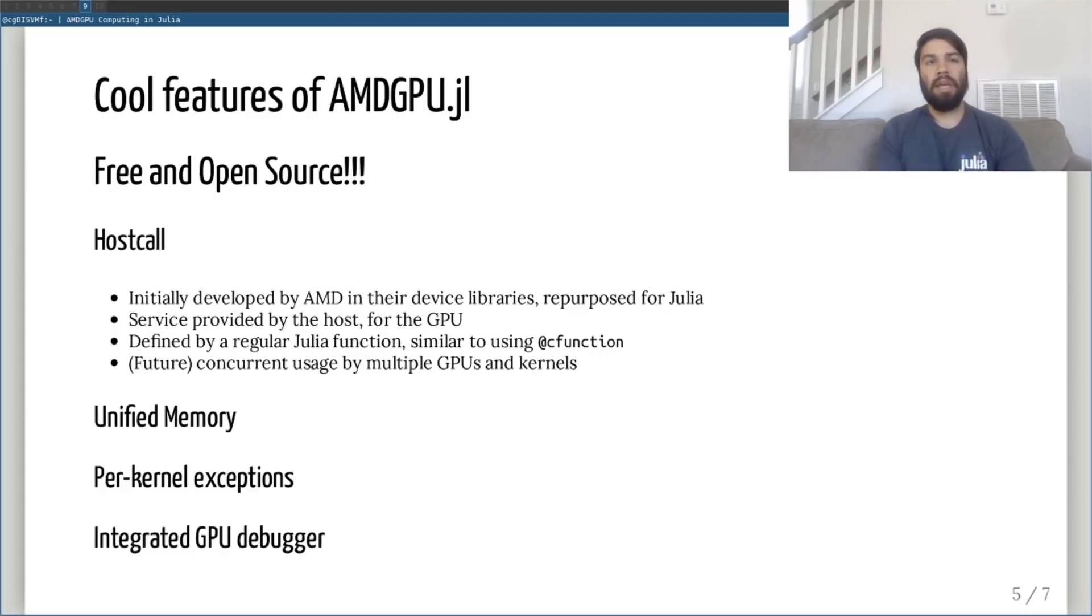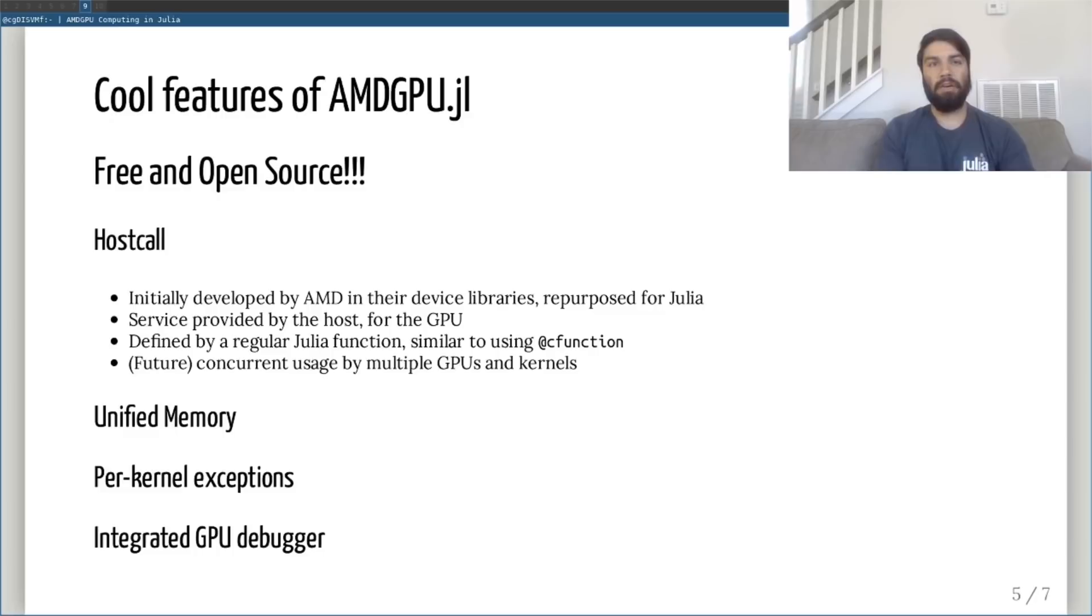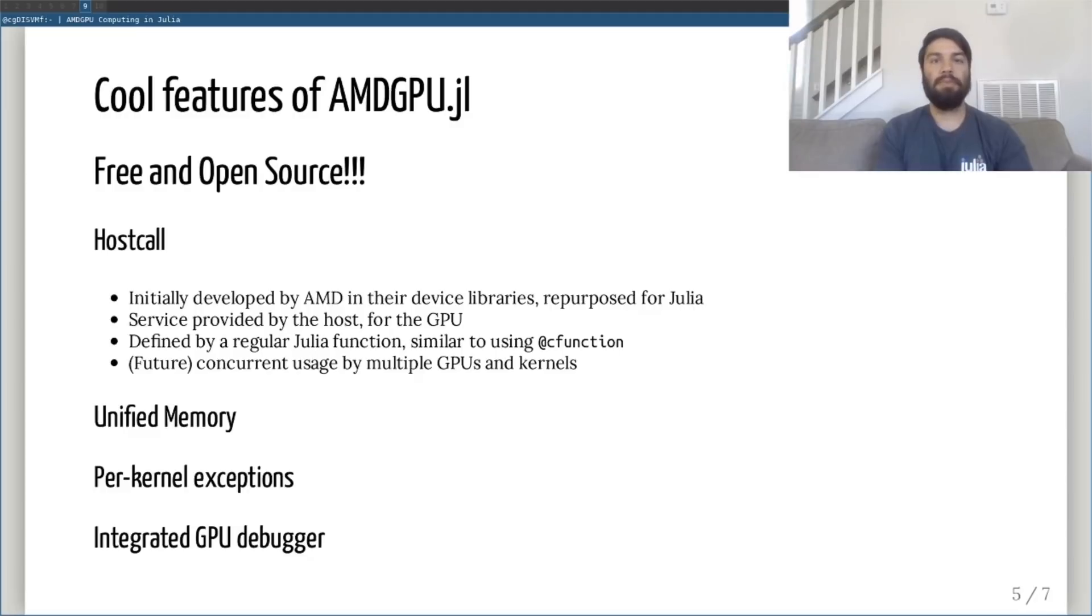In an upcoming PR, exceptions generated within a kernel are thrown only when the user waits on a kernel instead of at the next API call. Exceptions will only be thrown for the specific kernel being waited on, which will make debugging complicated programs much easier.